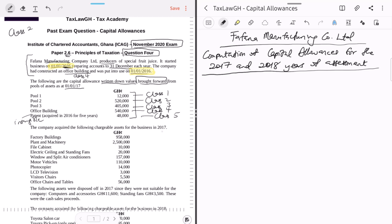In 2017, the company bought additional assets. It's a good exercise to classify all assets into appropriate classes before you start working, so you don't keep referring back to the question. Factory buildings — buildings, structures, and works of a permanent nature — are Class Four. Plant and machinery, because it's a manufacturing company, will be Class Two.